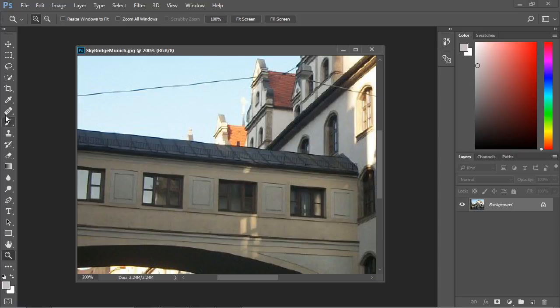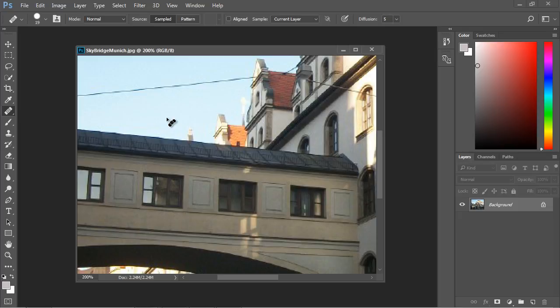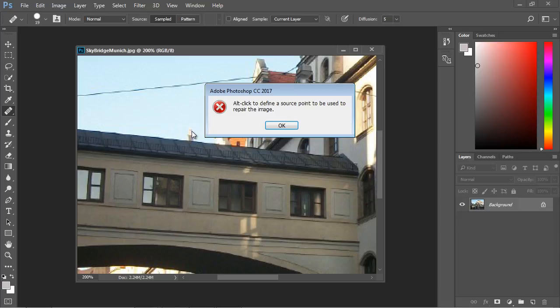Let's select the Healing Brush. It's already selected for me, but if you haven't selected it, go ahead and select it now. If you try to heal before you've picked a sample area, Photoshop will tell you to Alt-click to define a source point. We need to pick the sample before we can attempt to repair.